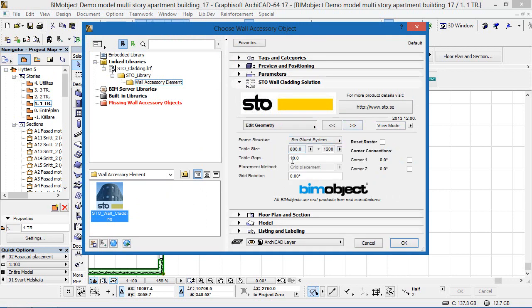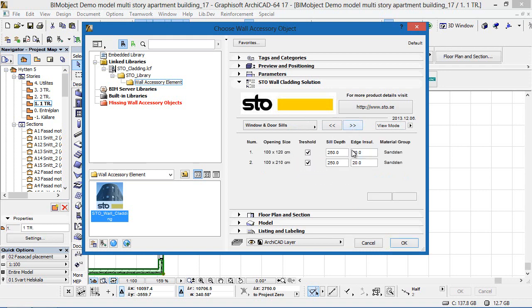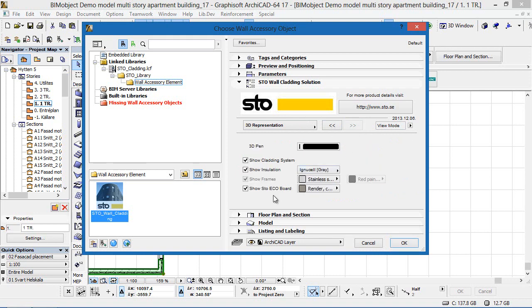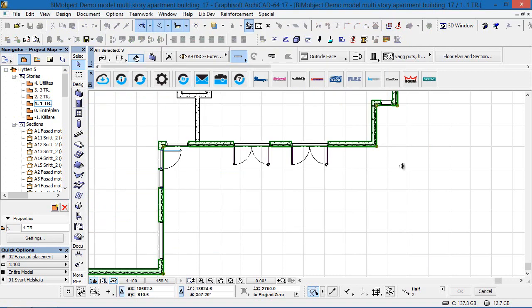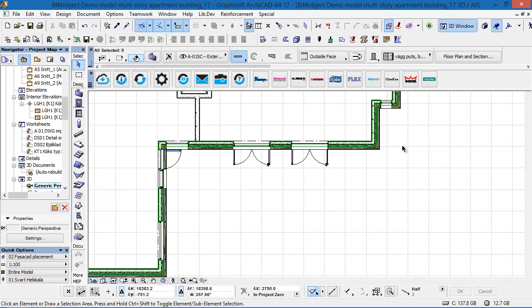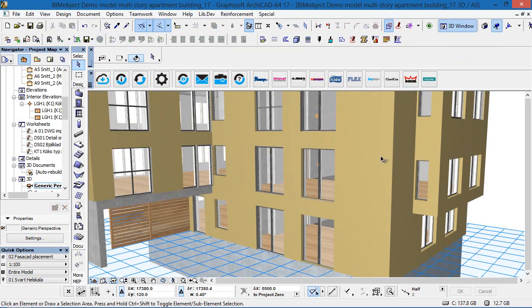What you're seeing here is the system for Archicad and as you can see you can find all of the settings that you would expect for a facade cladding system. We have the 2D and the 3D representations. The systems available in this particular tool are the Ventec and Vario D systems.